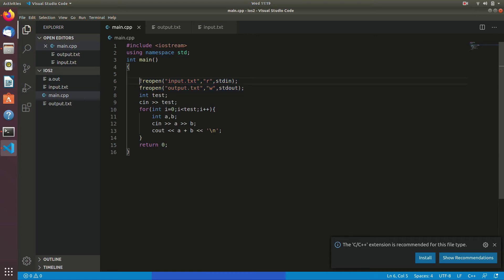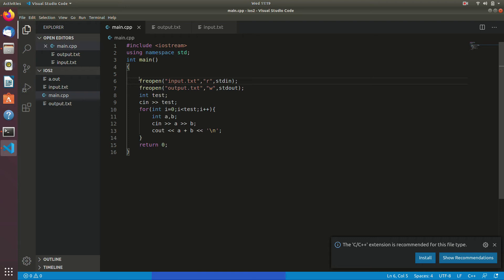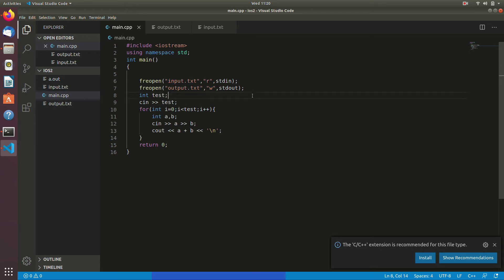But before uploading this file to your online judge you have to remove these two lines, otherwise the verdict of your program will be runtime error. Why? Because input dot txt or output dot txt does not exist on the server. Every time your program tries to read from input dot txt, but input dot txt does not exist on the server — this is why you will not get correct output.